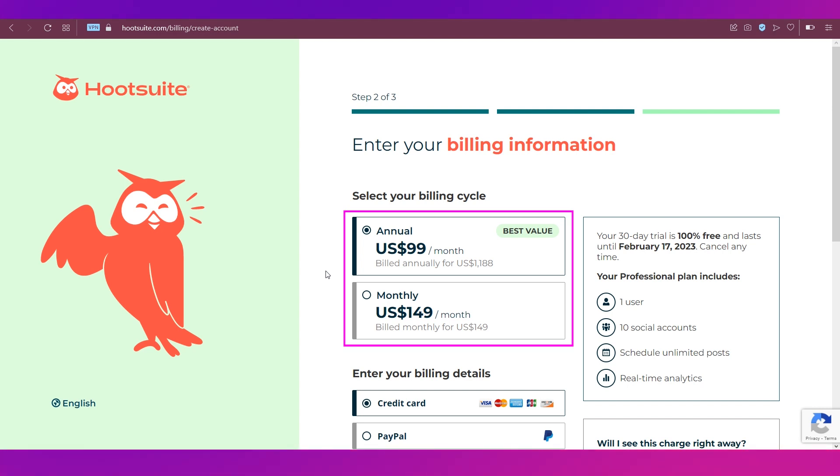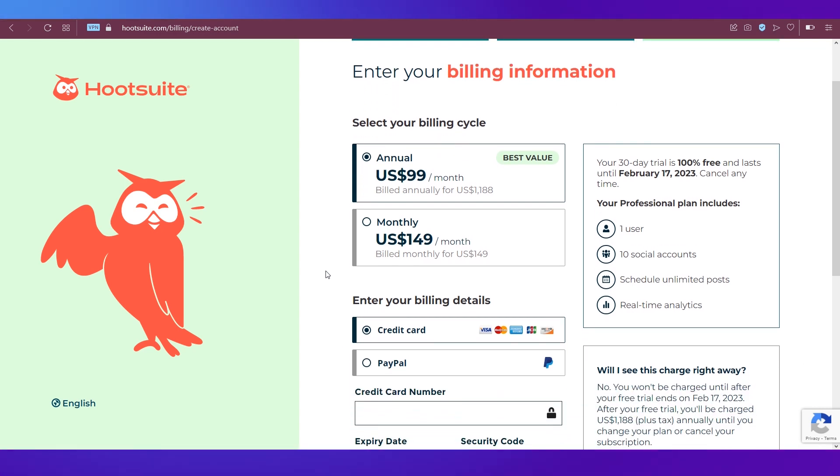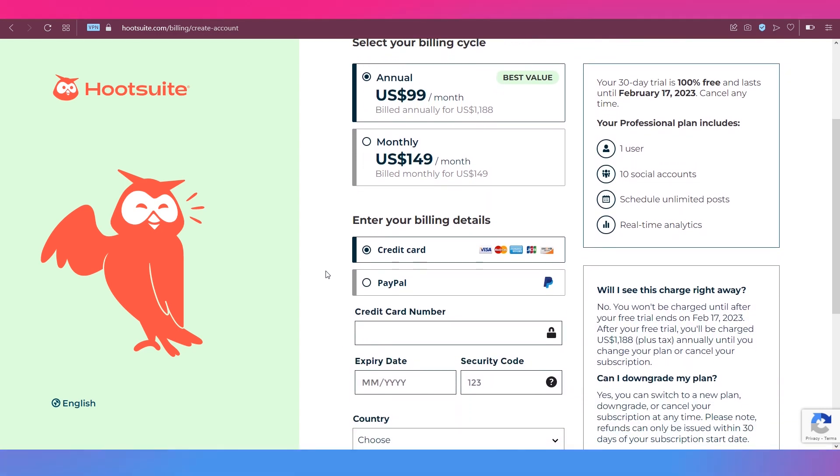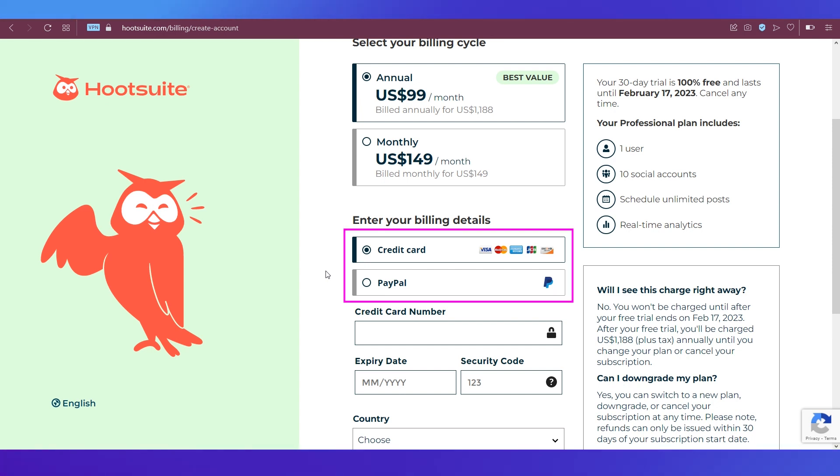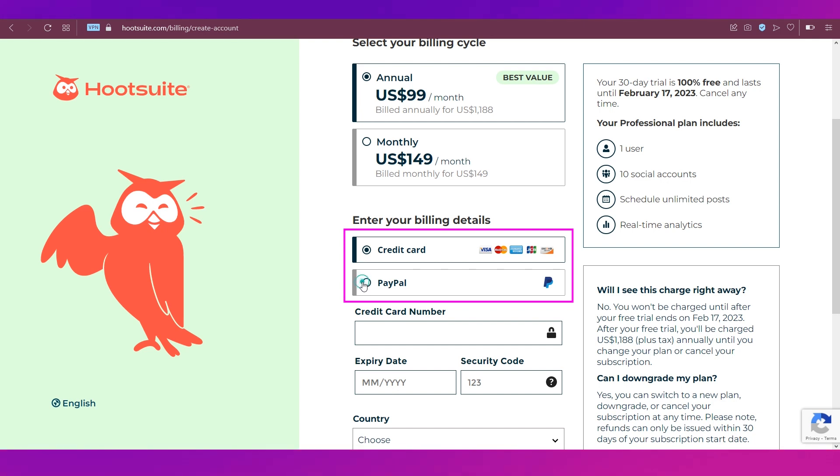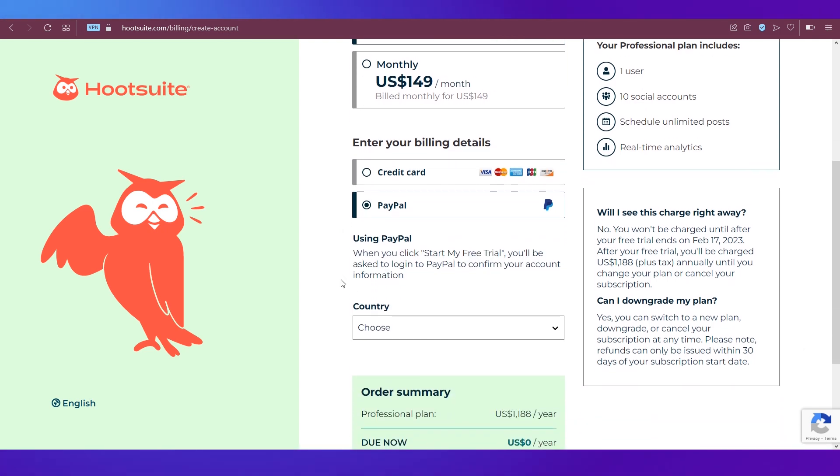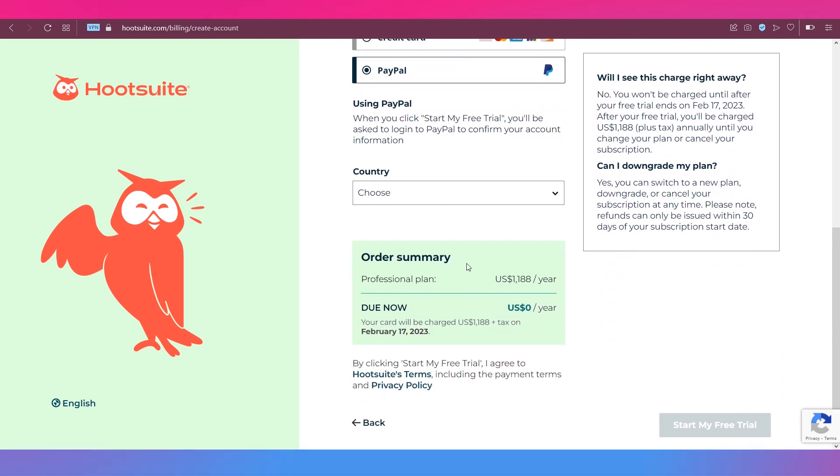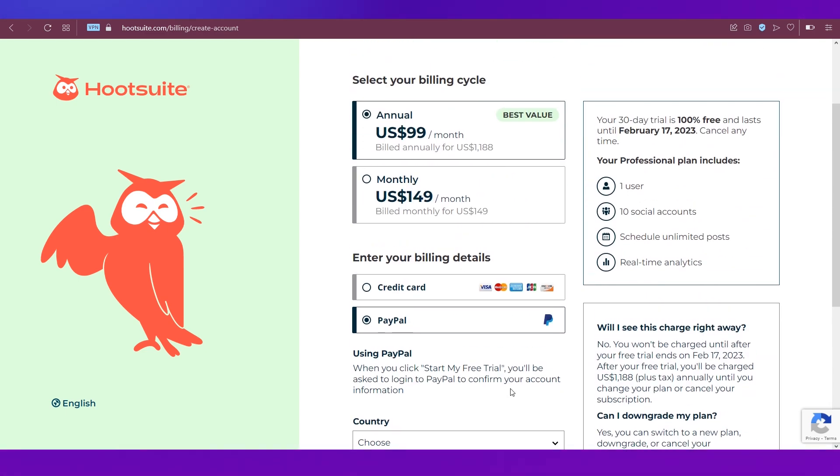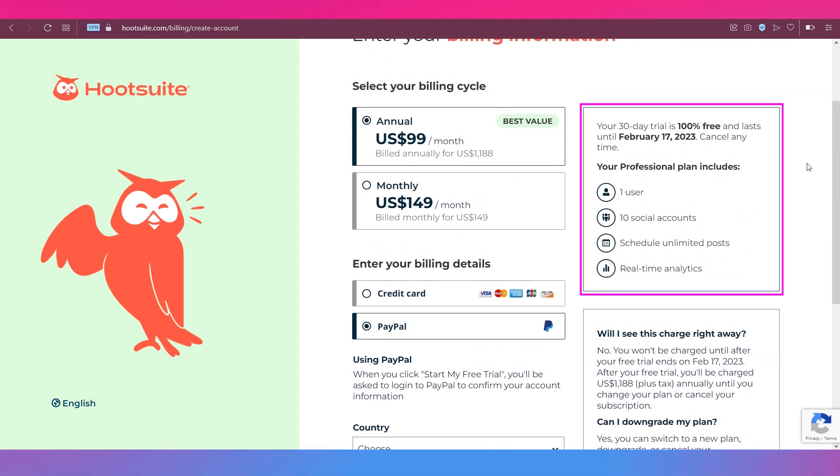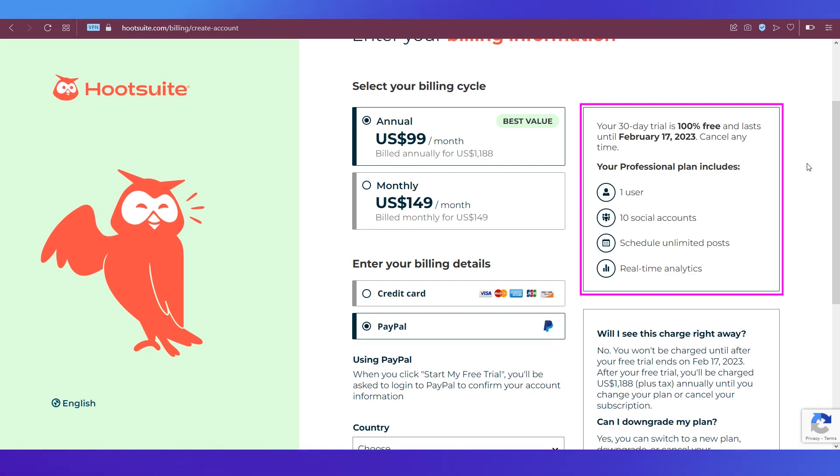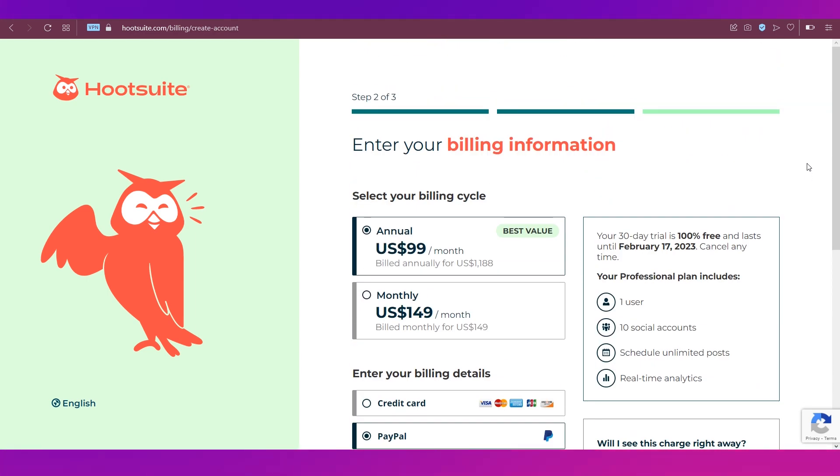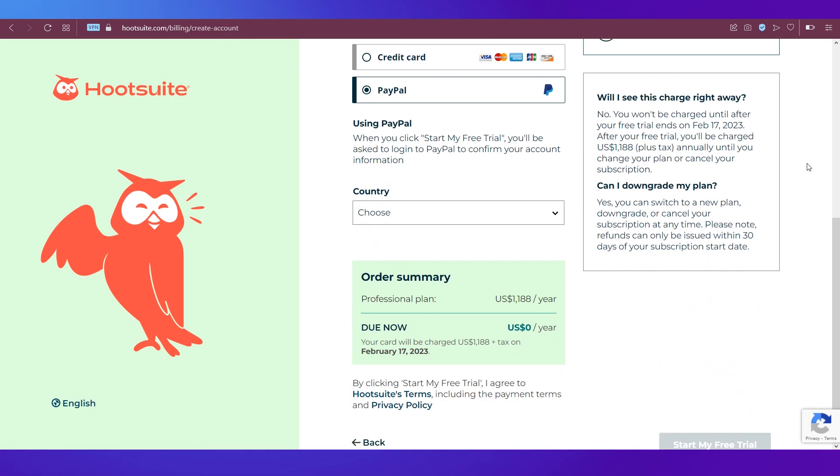On step two, you first need to select your billing cycle, whether you need to bill annually or monthly. Next, you need to enter your billing details. Select any one payment method—there are two options: credit card or PayPal. You can see your order summary and the details of your plan over here. You will also see the date till when it is valid.